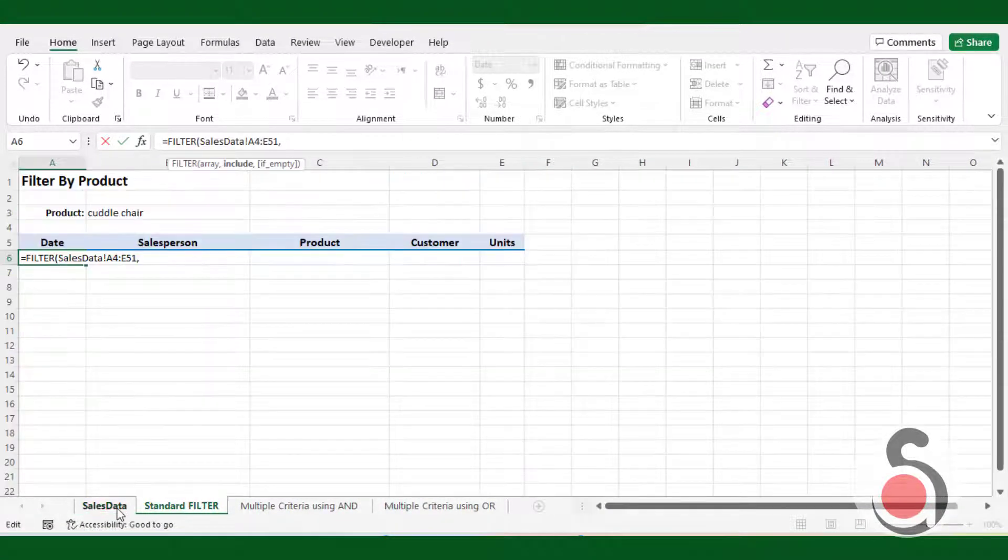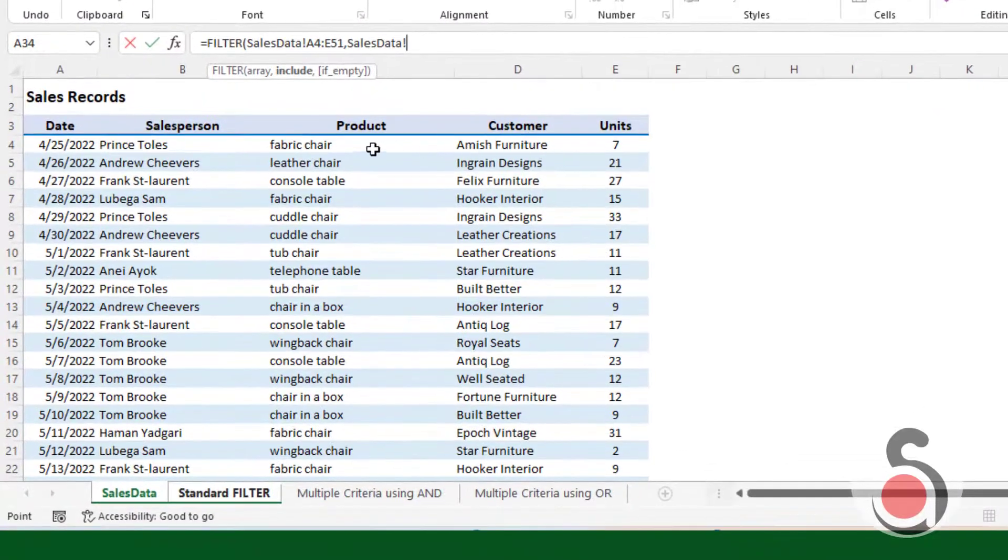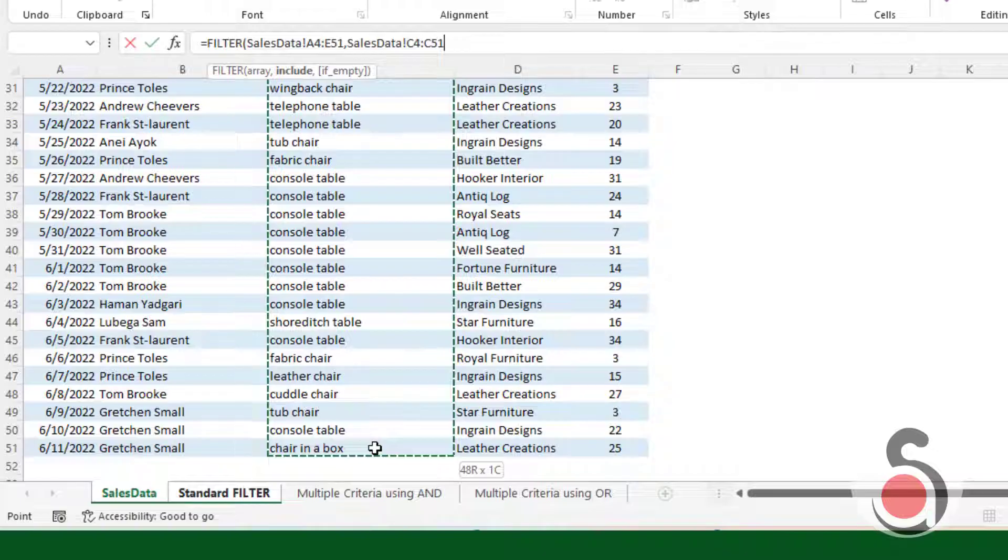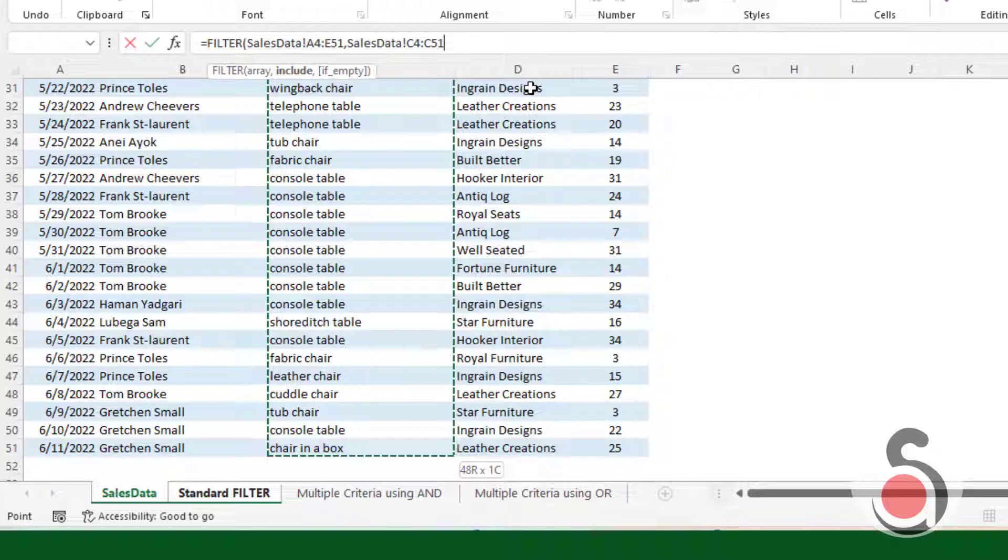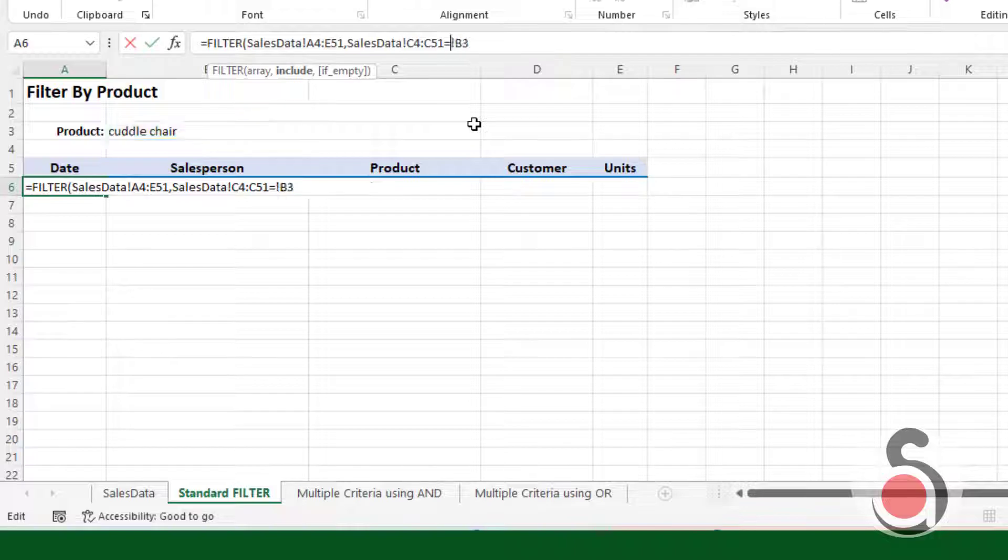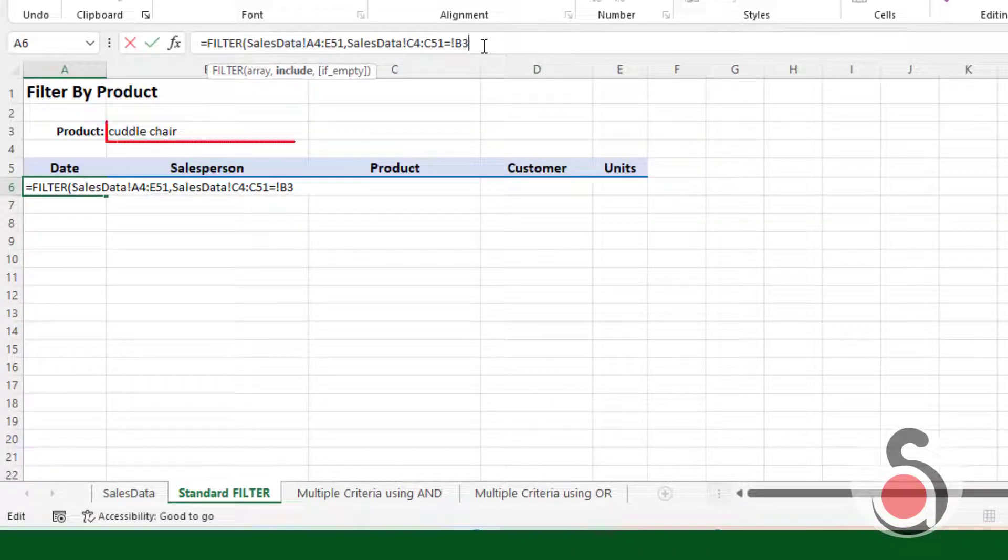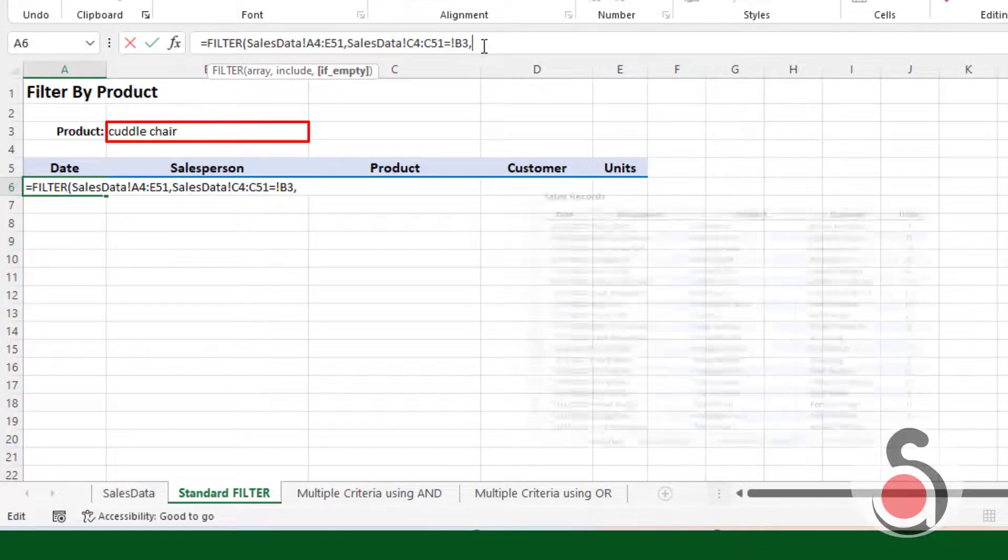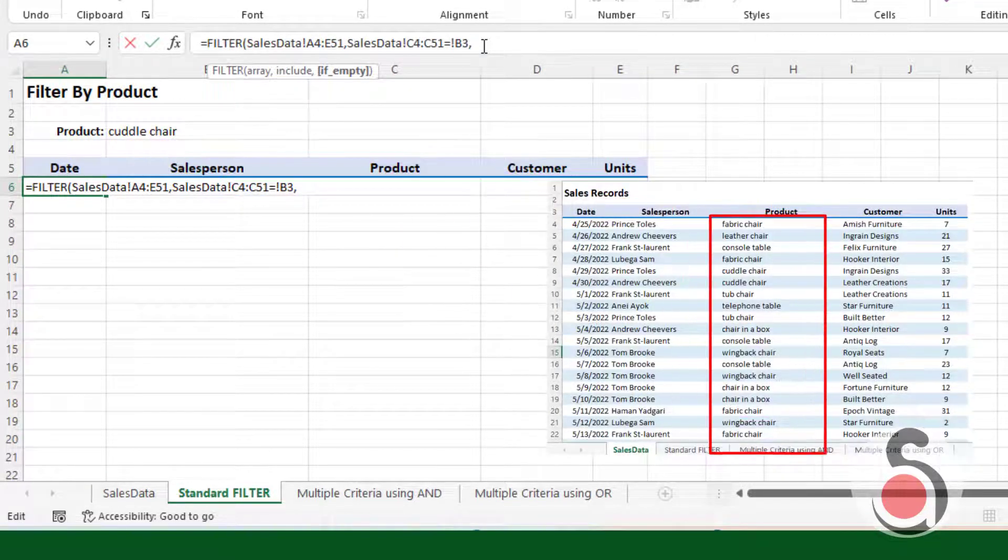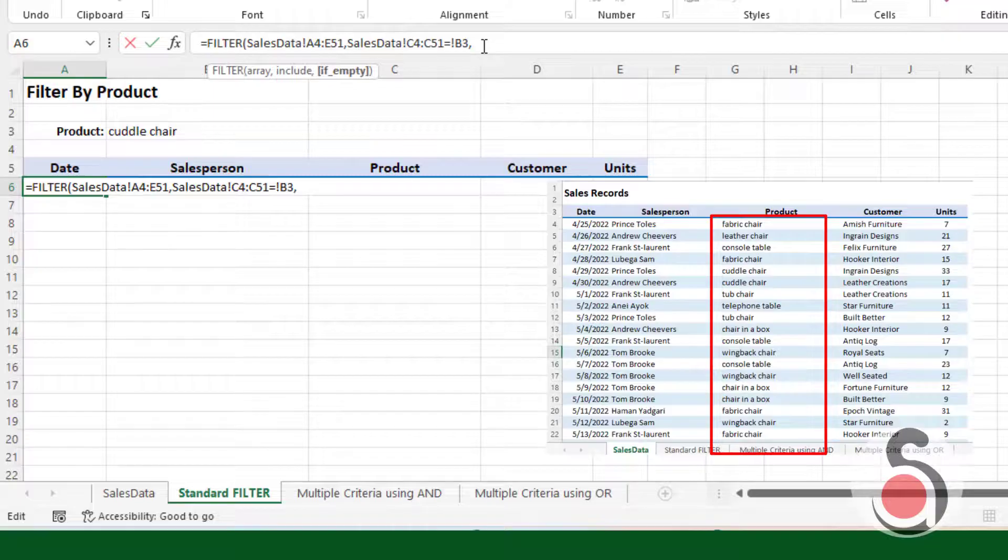Our include argument is an expression that will generate a boolean array from the criteria range. The criteria range is from the cells C4 to C51 from sales data sheet. When we compare it to the value in B3 using the equals sign, it is a comparison operator, the expression will evaluate to true or false for each value in the criteria range.